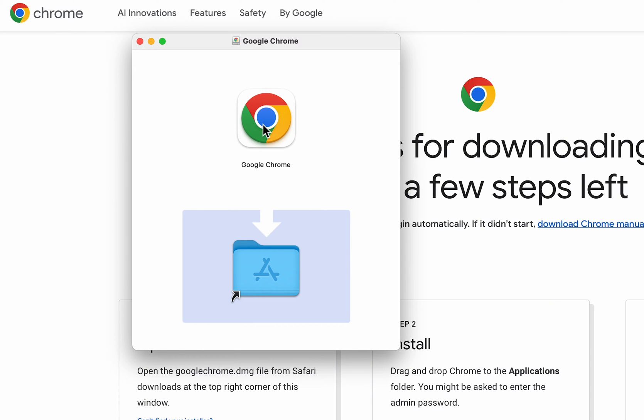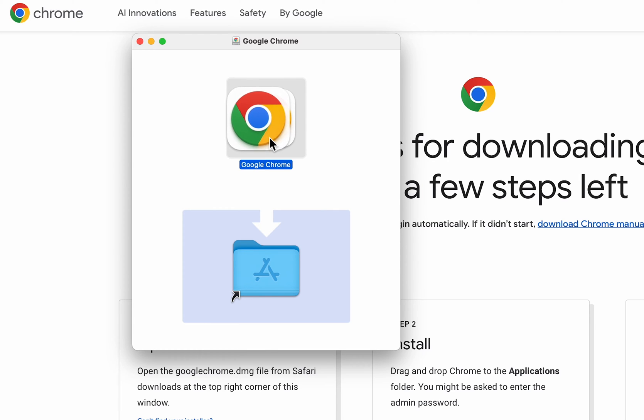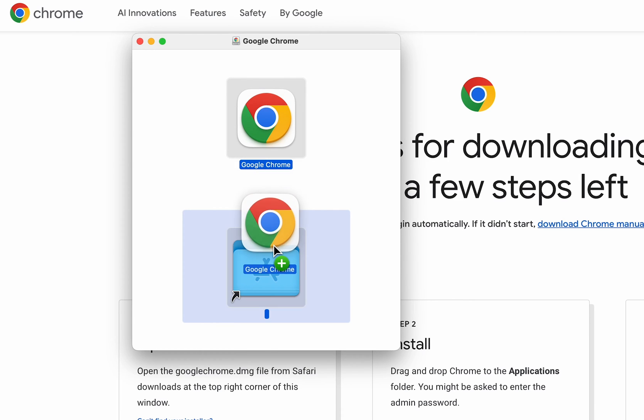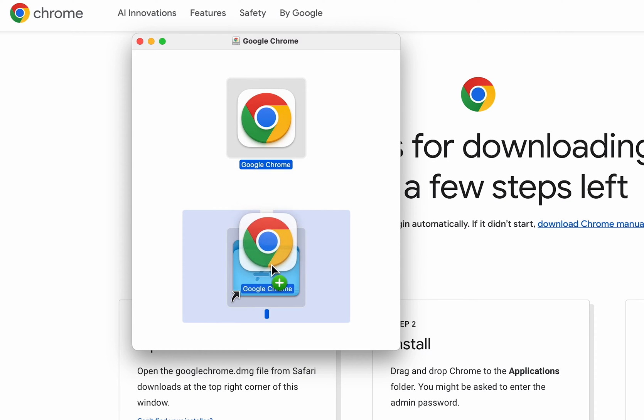Then click and drag the Google Chrome icon down to the folder. Just hold down on it with one finger, and use the other finger to slide down here.